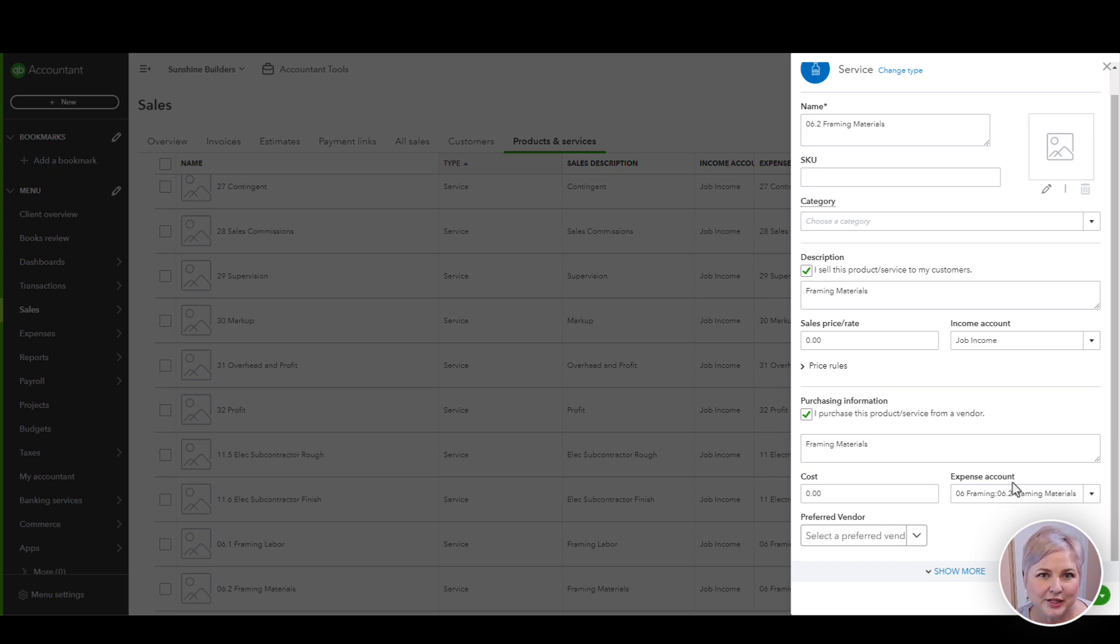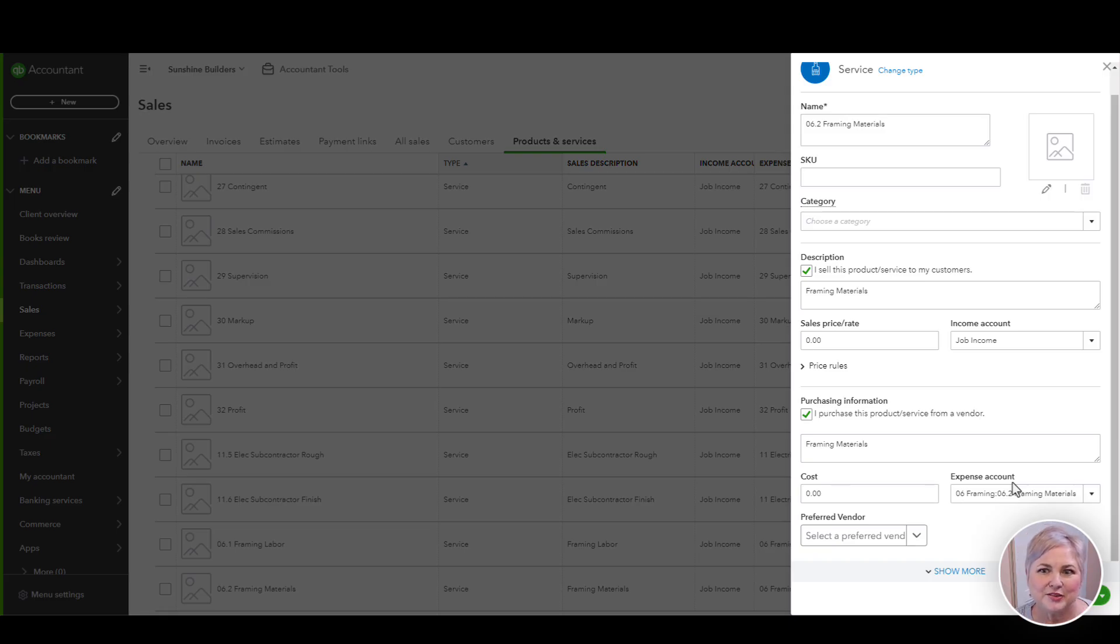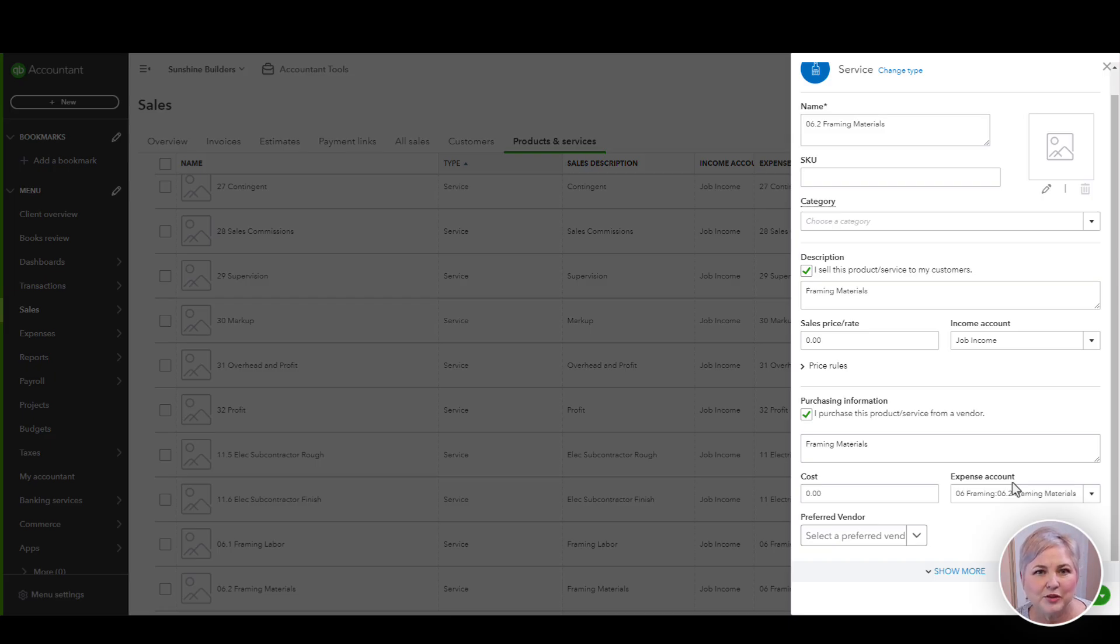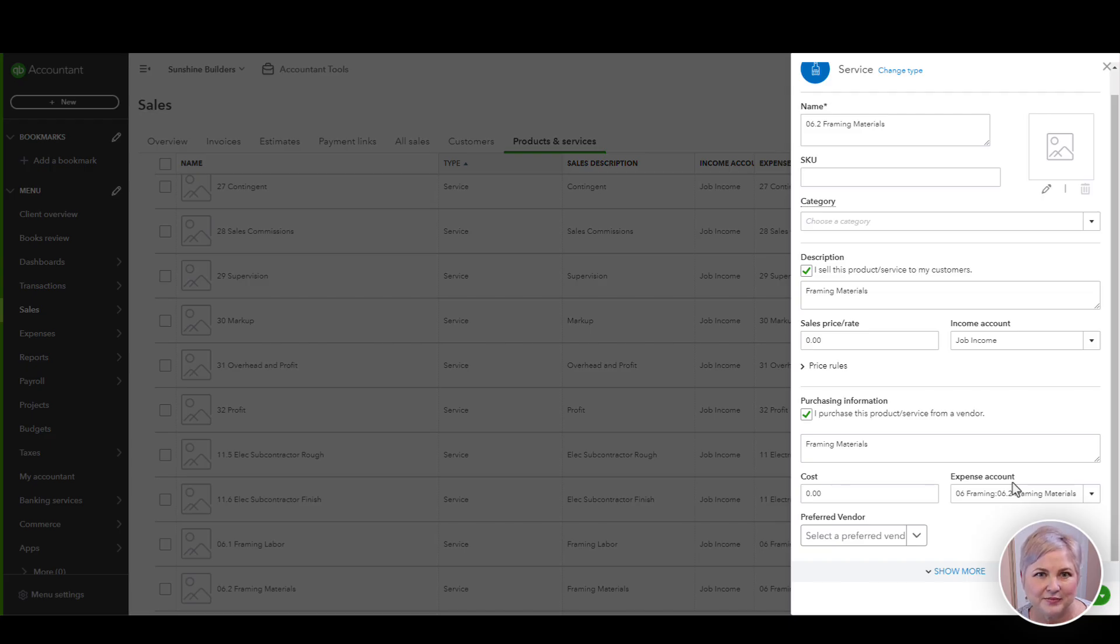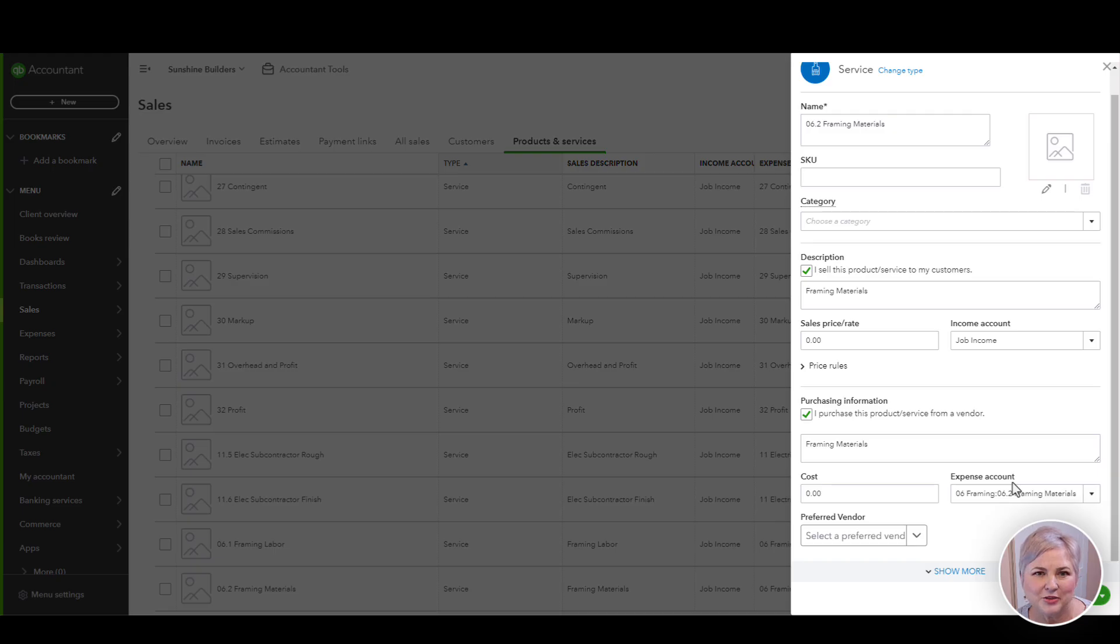It's a pretty long journey from the cost item that is used on the budget in JobTread to the account mapping in QuickBooks Online. Make sure to put all of those pieces together when you're building out your cost items, your cost codes, and your products and services in QuickBooks Online. If you have any more questions, please contact support at JobTread.com.